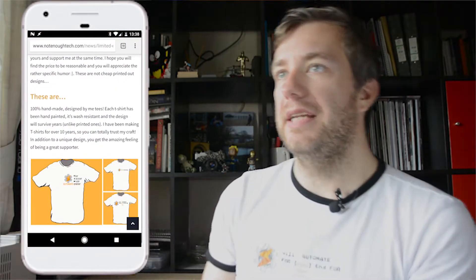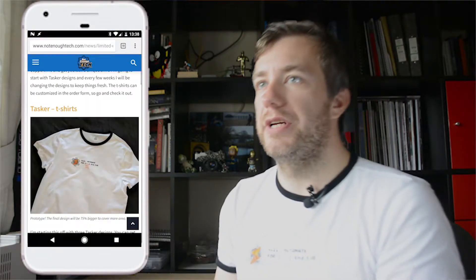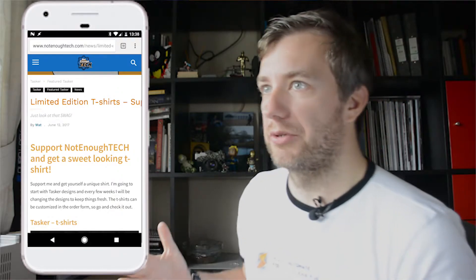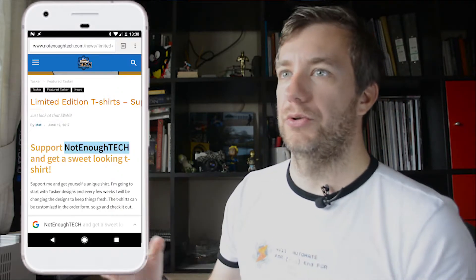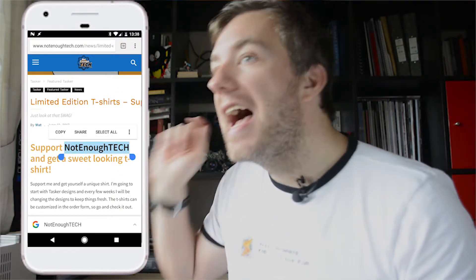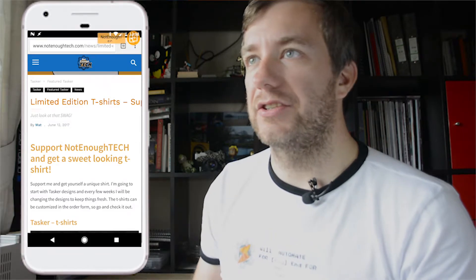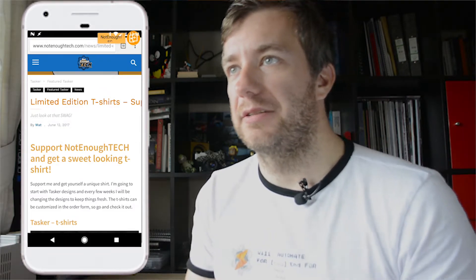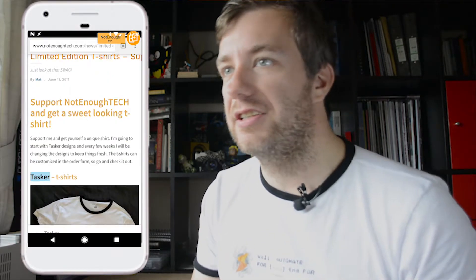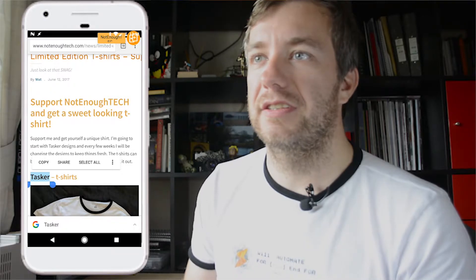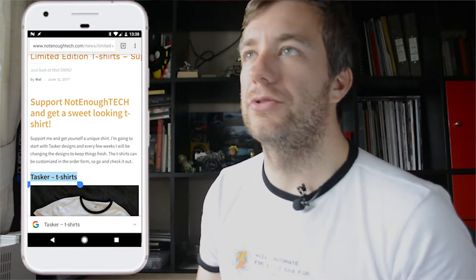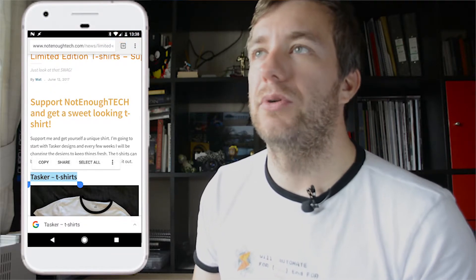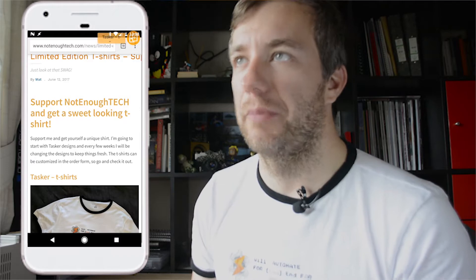Let me just get the mobile on the screen here so you can watch me do stuff on it. I'm going to go to a website where you can get sweet t-shirts and select a few things. I've selected my brand and I've selected the Tasker t-shirts.